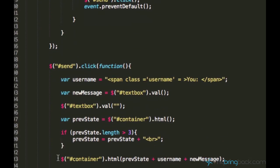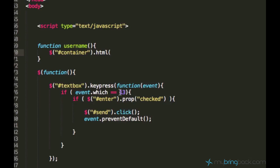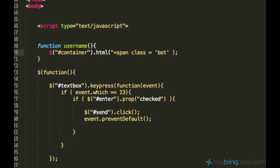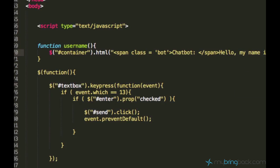Let's go ahead and display the message on the container. I can just copy this container selector and its HTML function. Let's say span class 'bot' — make sure you use the proper parentheses when having nested parentheses. Then let's say 'Chat Bot:' and then close the span. After that we can type our message saying: 'Hello, my name is Chat Bot. Hello, what is your name?' — because it's obvious what the chatbot's name is.